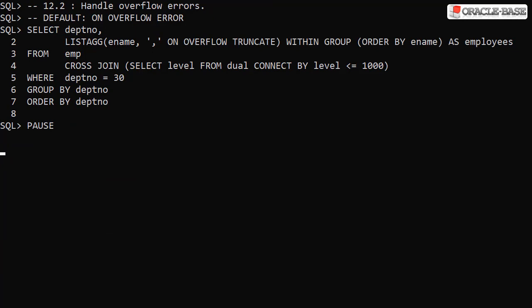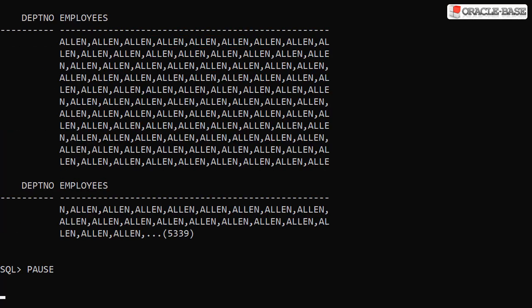Oracle 12.2 gave us the ability to handle these overflow errors by adding the ON OVERFLOW TRUNCATE clause. We can see the query was successful, but the output ends with an ellipsis and an overflow character count.